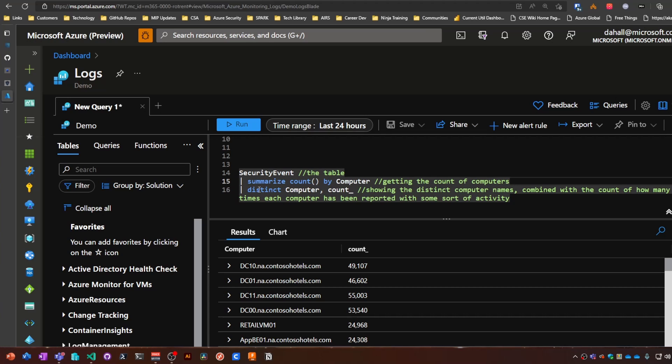All right, that's the distinct operator. Thank you for joining. Head over to aka.ms/mustlearnkql for the complete series, and I'll see you next time.